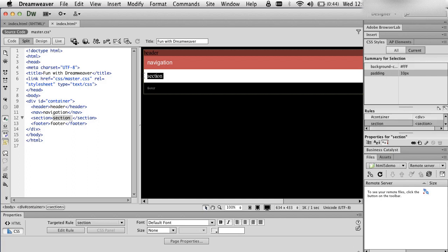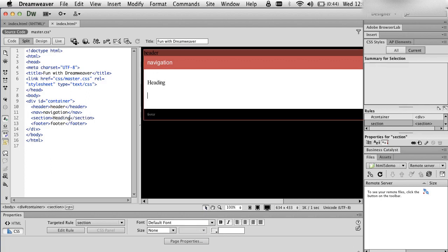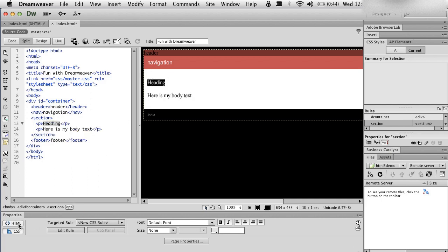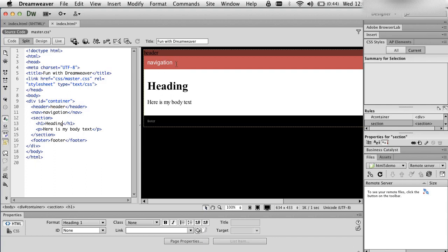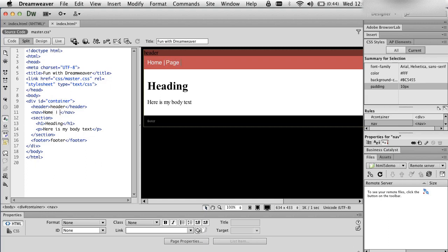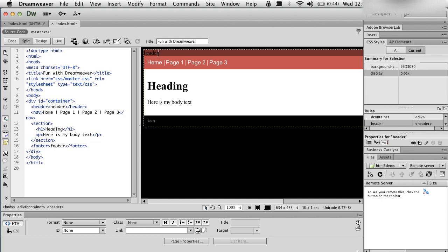So now you have your basic page, and this is where you would put your body text and your heading. I'm going to click on that heading, make sure I have HTML down in the Property Inspector, and choose Heading 1. For navigation, I'm going to type in 'Home', space, add this line as a separator, 'Page One', 'Page Two', 'Page Three'. And next I'm going to add an image I've created as my header or banner image.